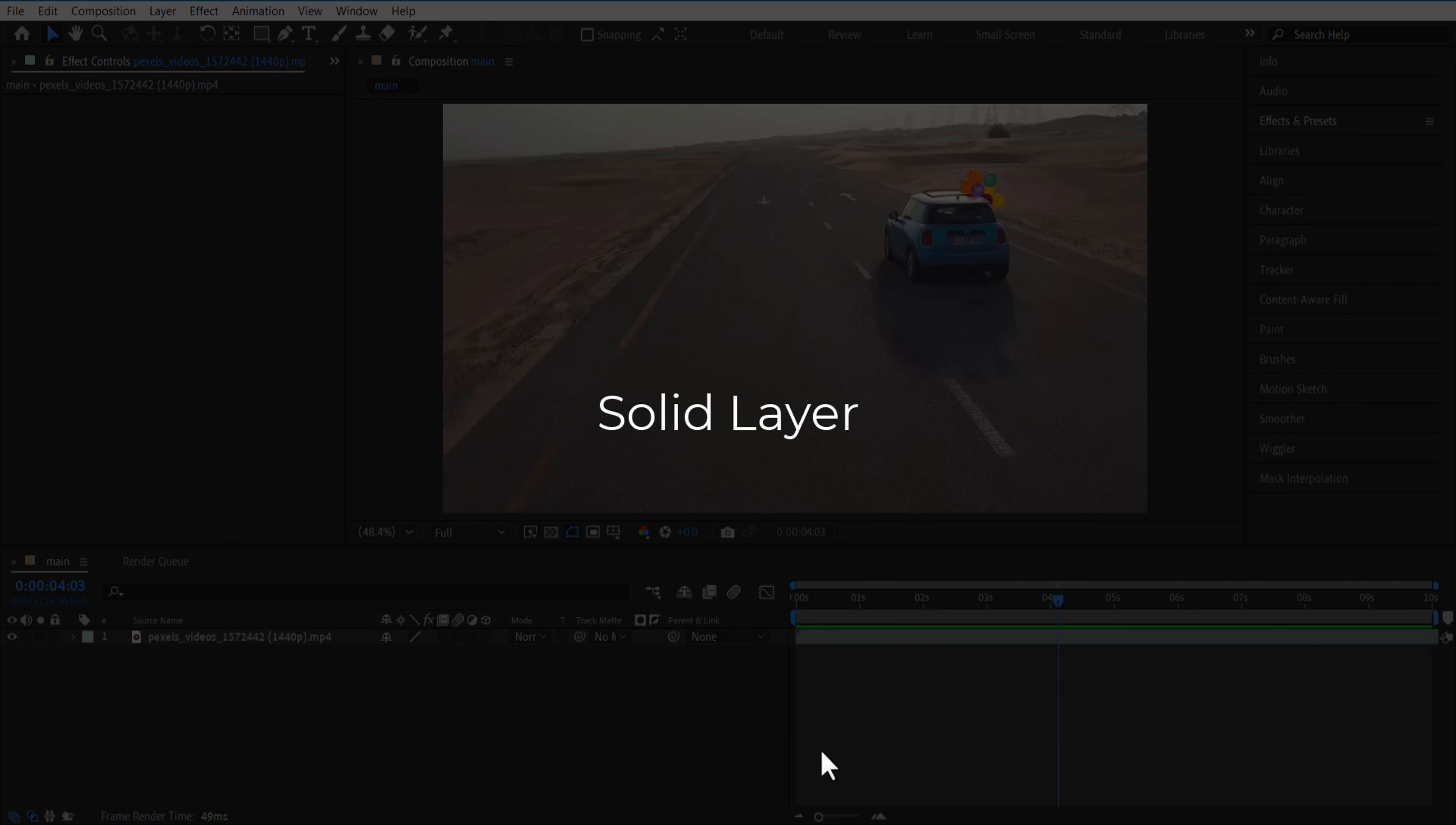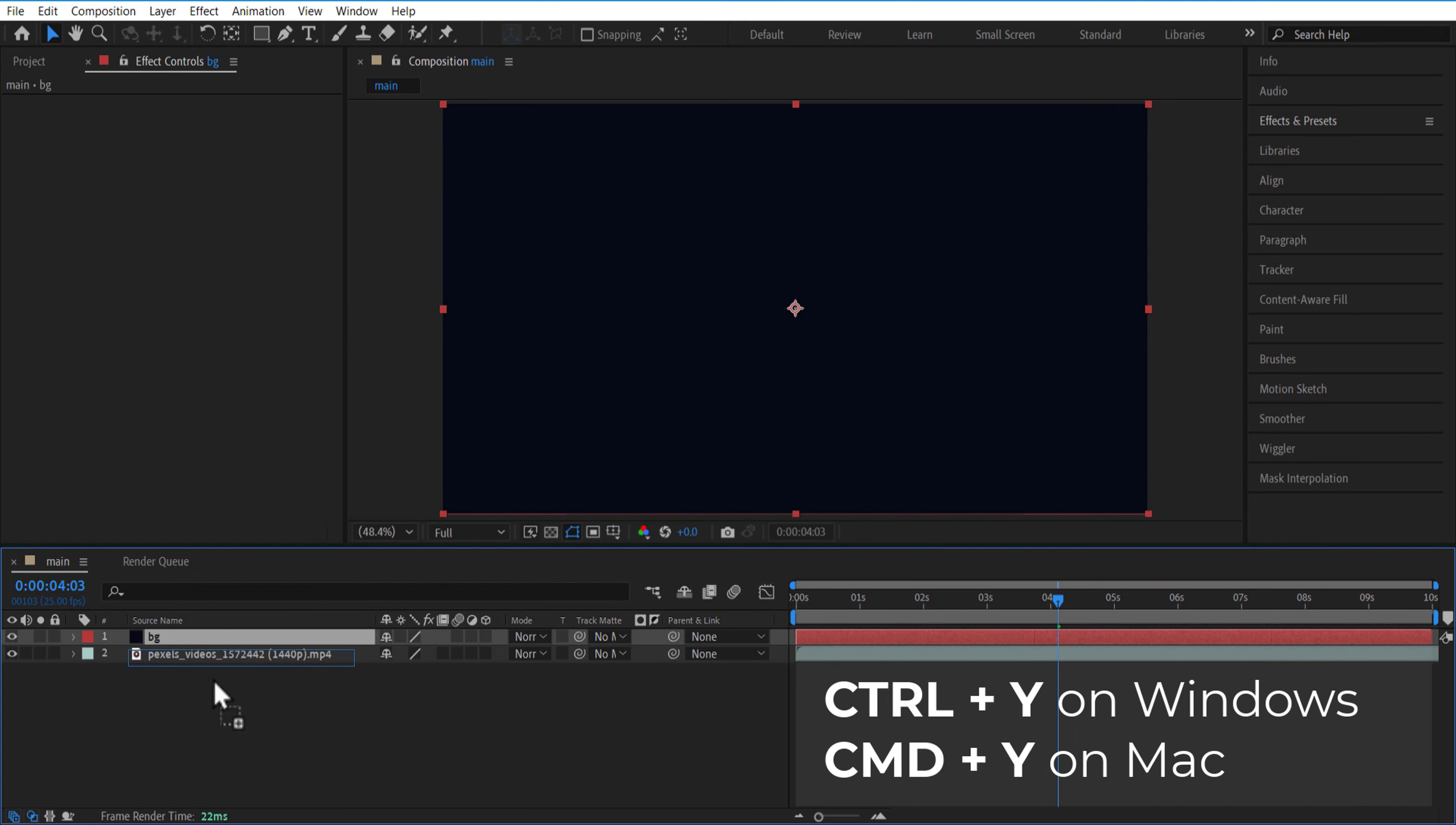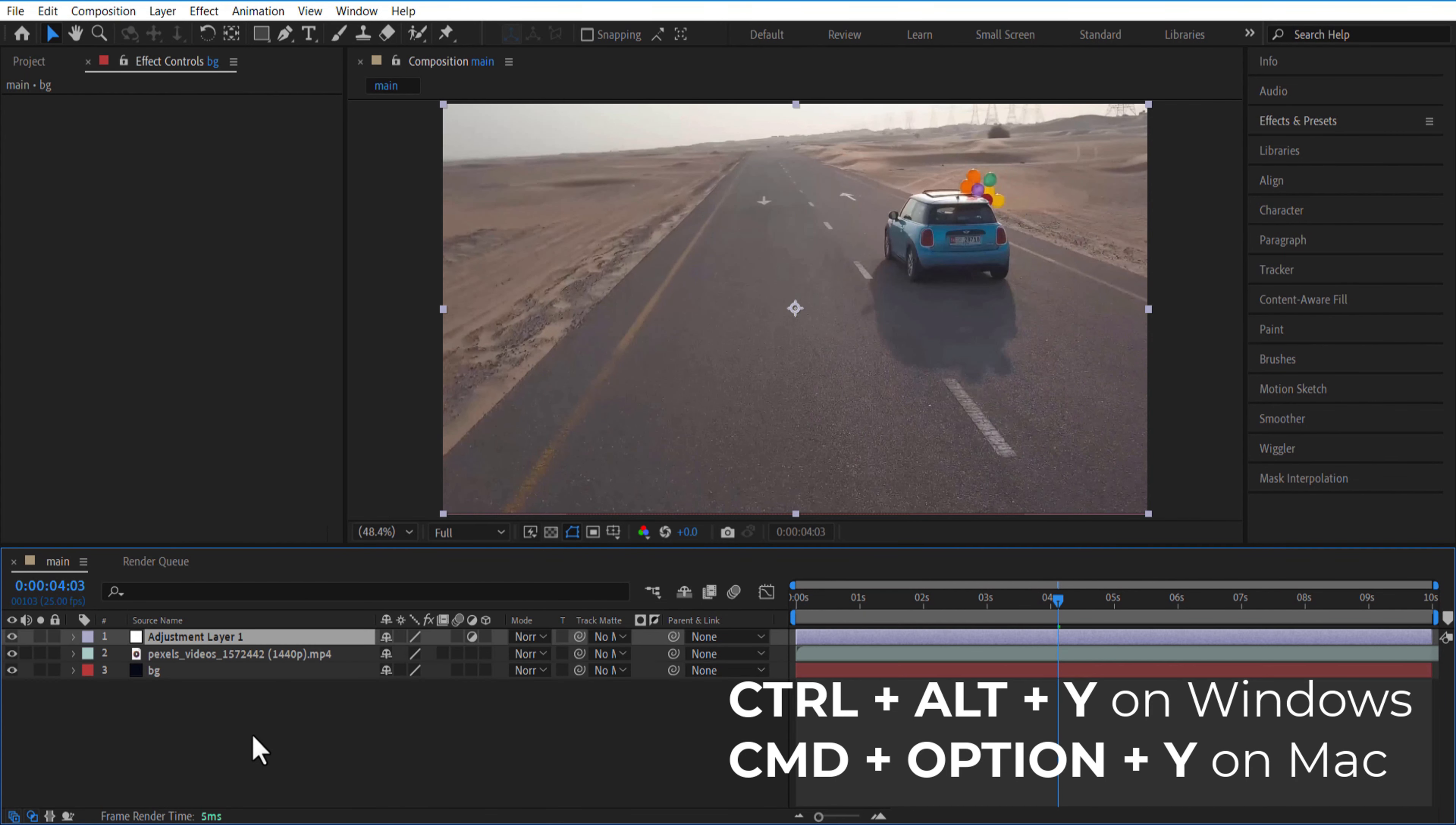To add a new solid layer, press CTRL+Y or CMD+Y. To add a new adjustment layer, press CTRL+ALT+Y or CMD+OPTION+Y.